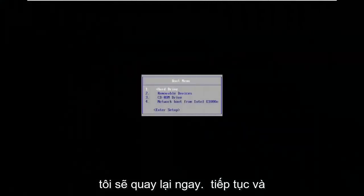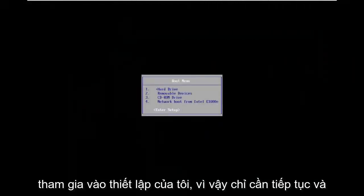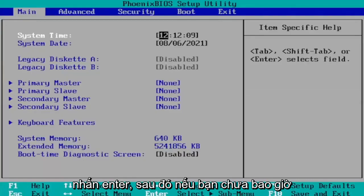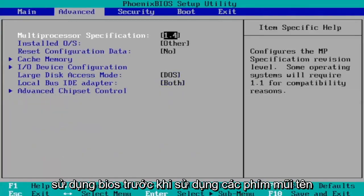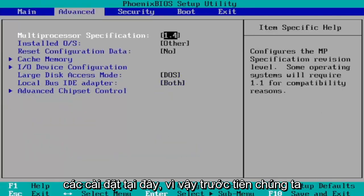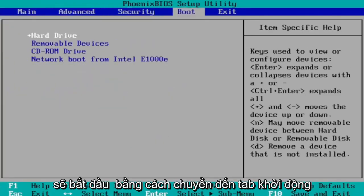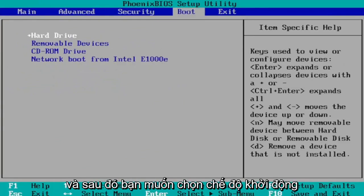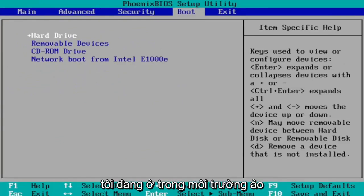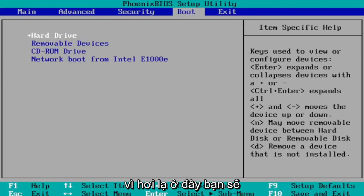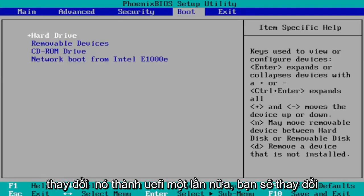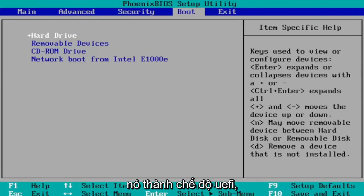Okay so I'm going to go ahead and enter into my setup. So just go ahead and hit enter. And then if you've never been in the BIOS before use your arrow keys left and right to navigate between the settings here. So we're first going to start by heading over to the boot tab and then you want to select boot mode. And I don't have one in my case since I'm in a virtual environment because it's a little bit weird here. You would select boot mode and then you would change it to UEFI. Again you would change it to UEFI mode.